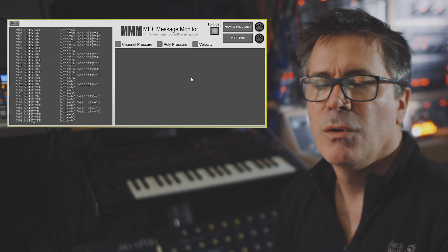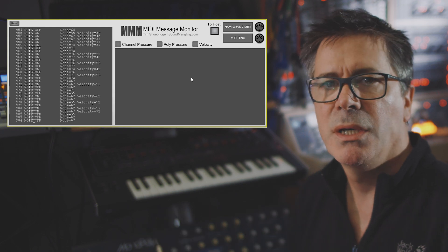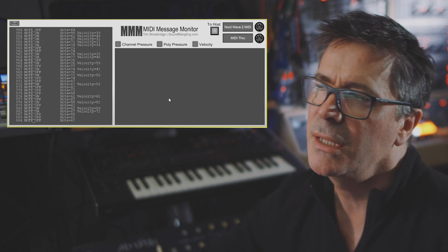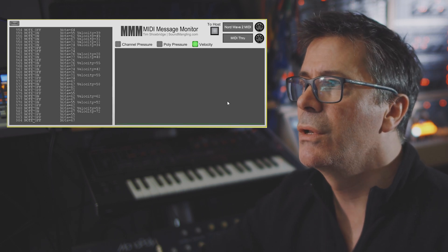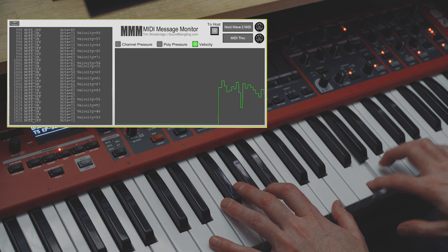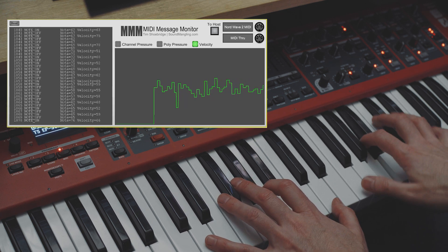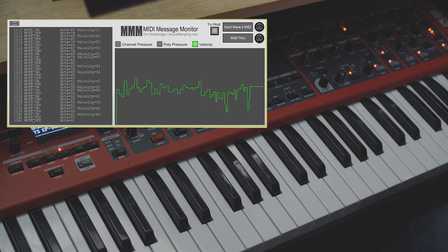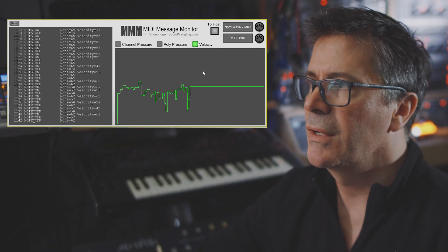That was great for a while, but I actually wanted to see what was going on in other ways. So there's this panel over on the right-hand side — it's like an oscilloscope display, basically. If I switch on velocity, for example, and just play away, you'll see that it's now graphically showing me the different velocities as I play different keys. And it rolls along like an oscilloscope would.